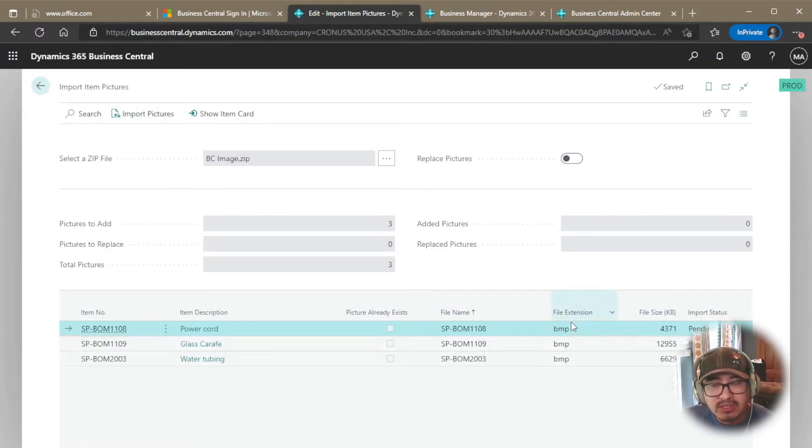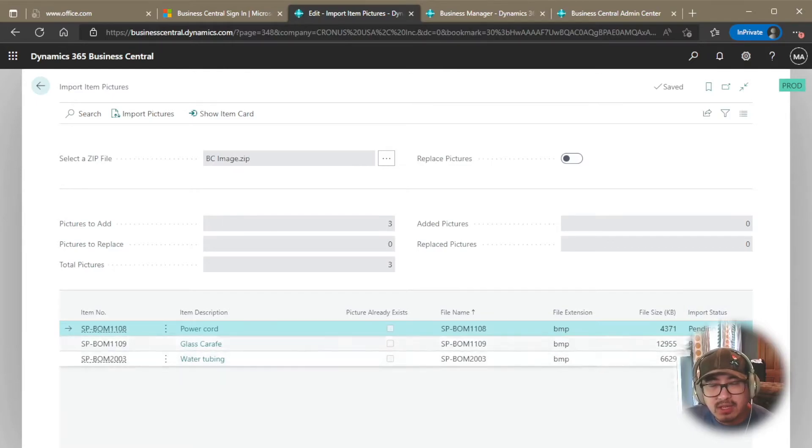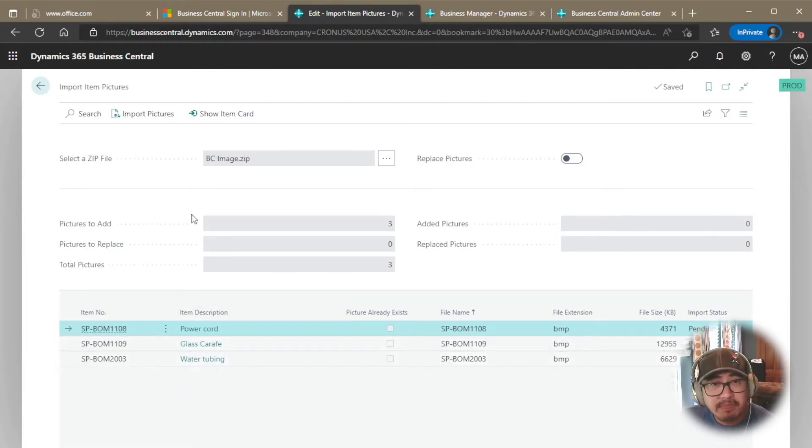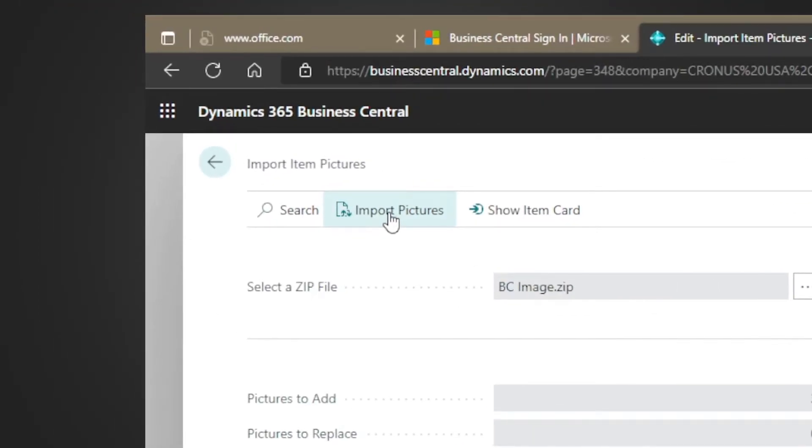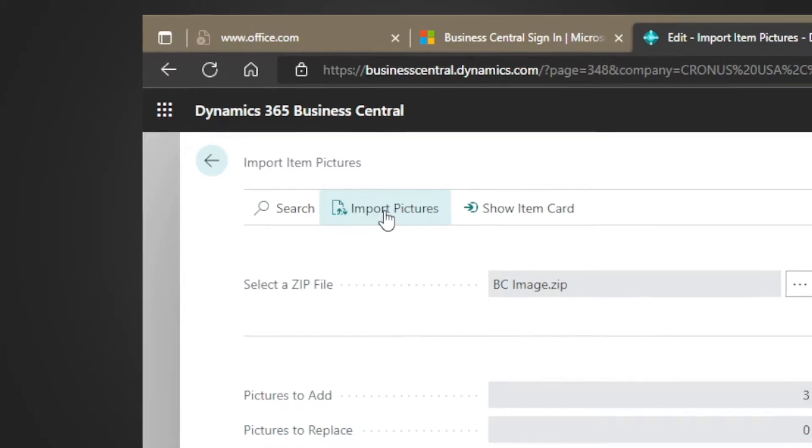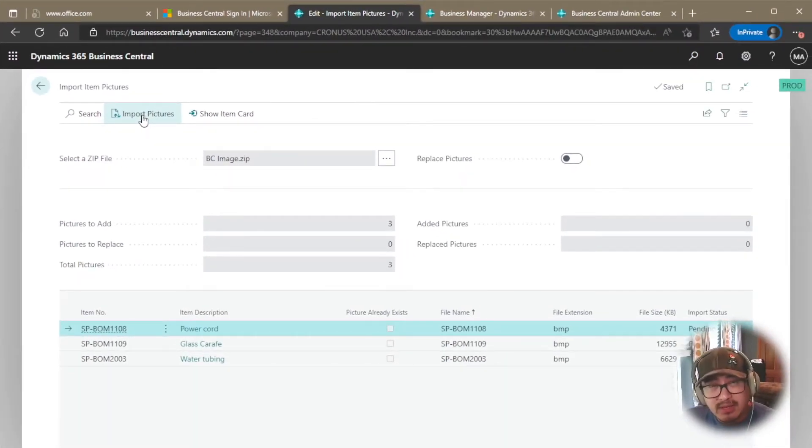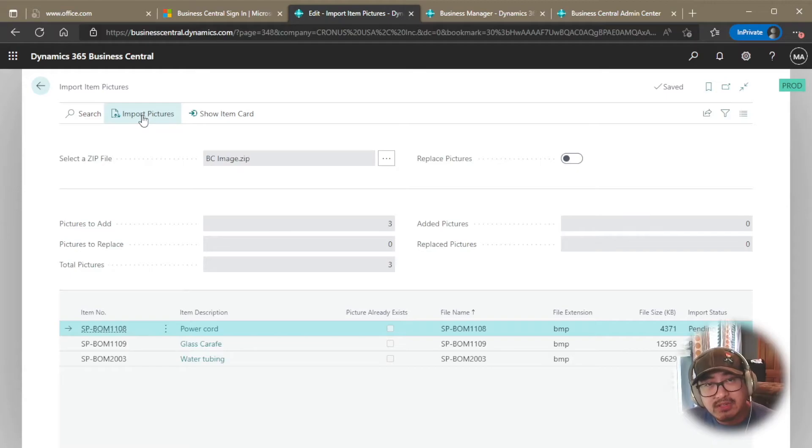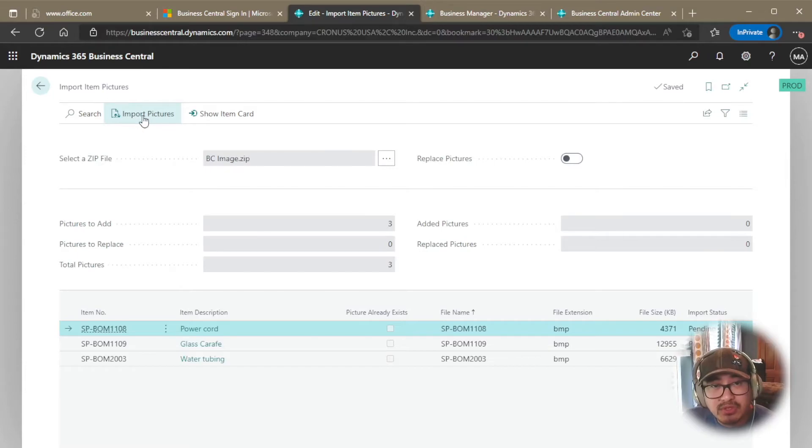Additionally, it's going to tell you the file extension, the file size, and the current import status. So once I'm ready, all I have to do is click import pictures. Now, mine's going to be fairly quick because of the fact that I have three images. But if you have in bulk, that means you have a ton of images, it may take some time. So I'm going to go ahead and click import pictures.